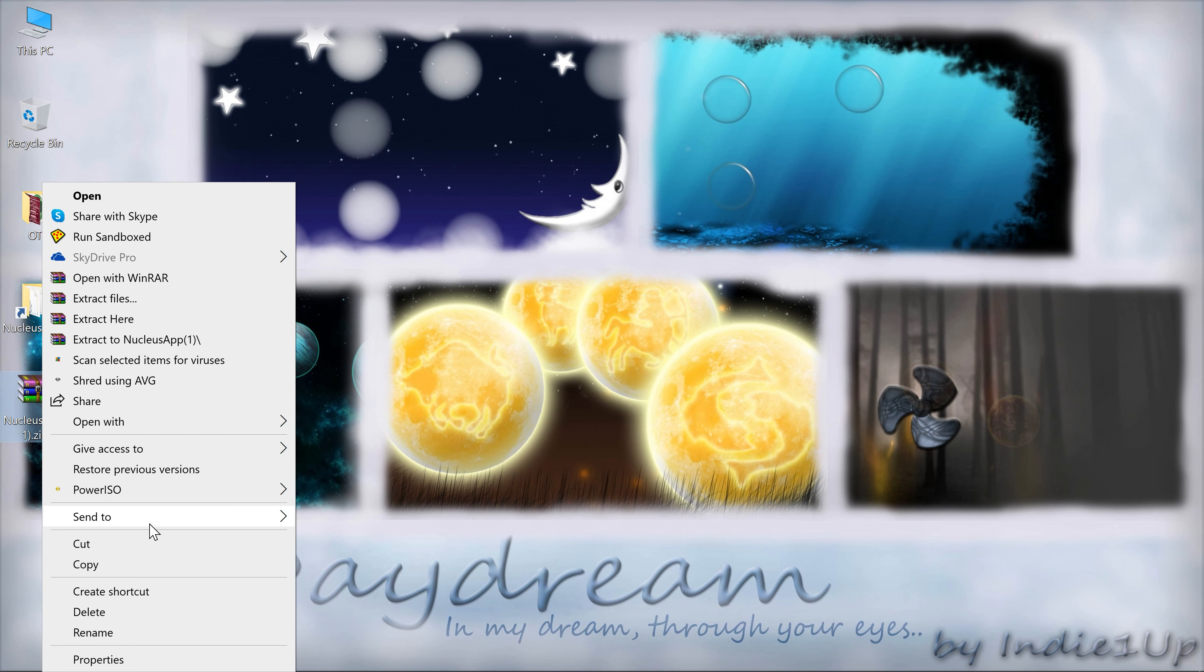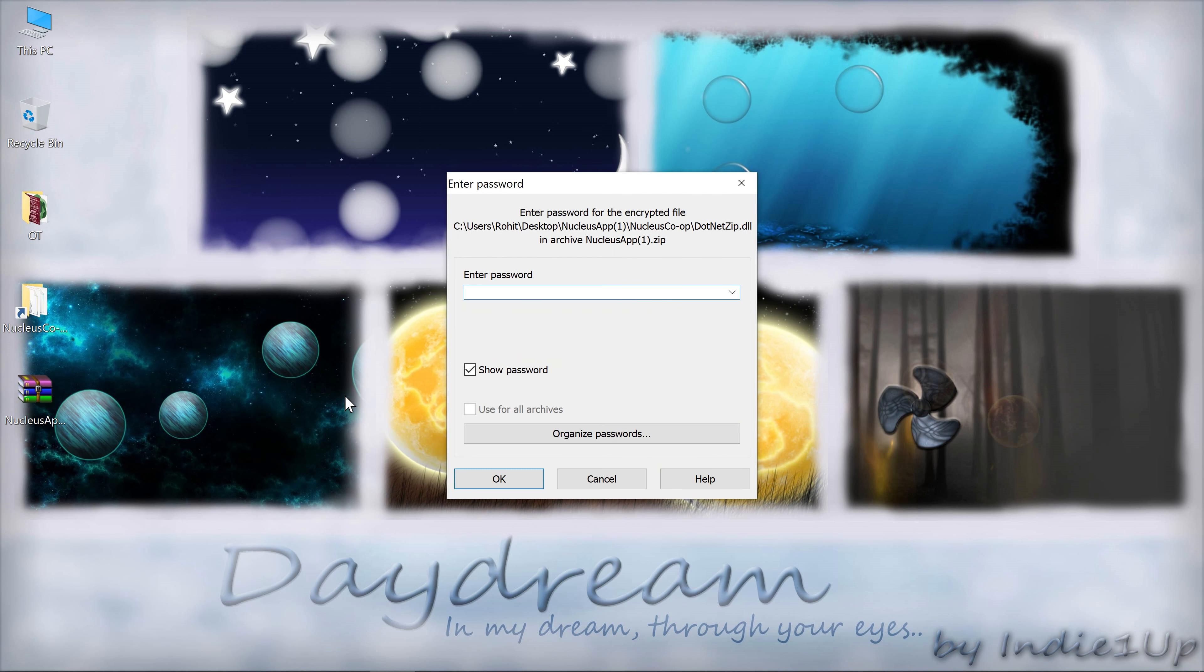Once downloaded, you need to extract it. You can do that with any software you have. The password will be Nucleus.